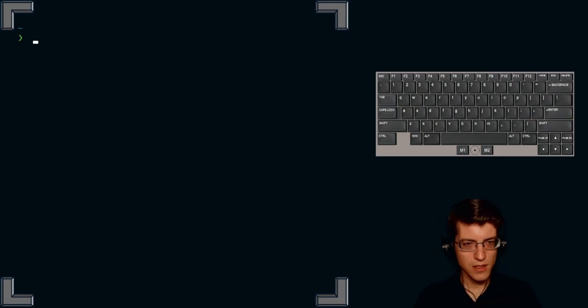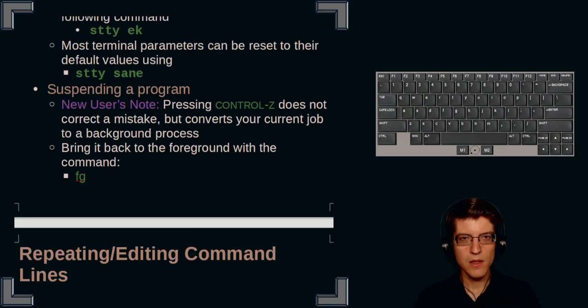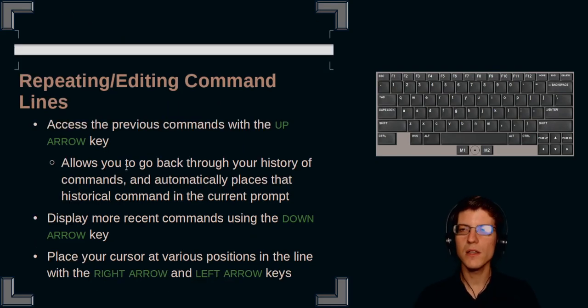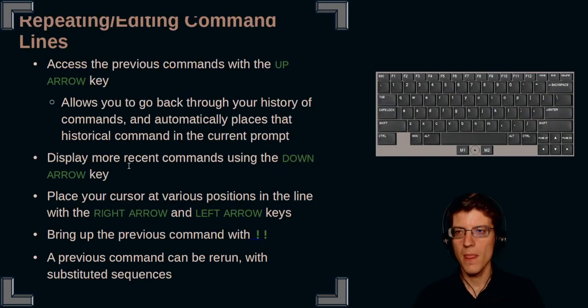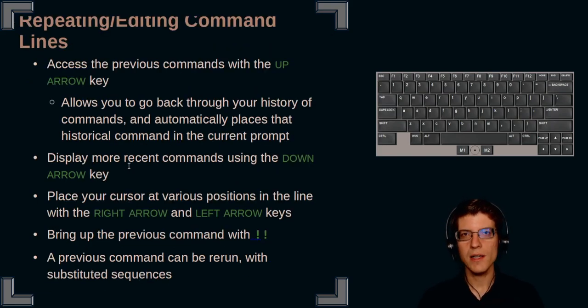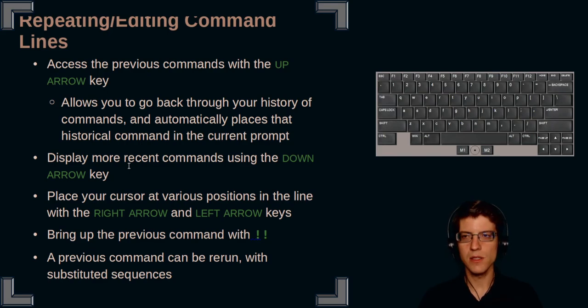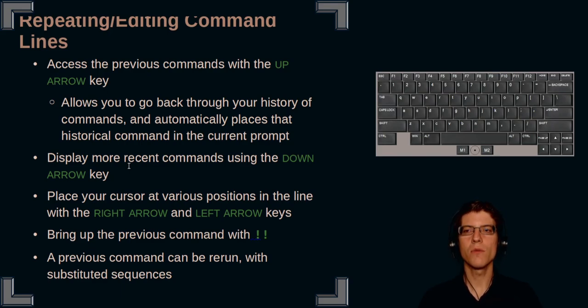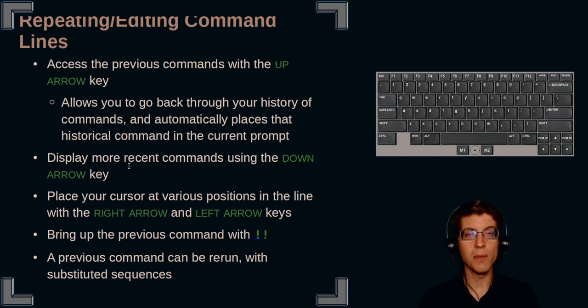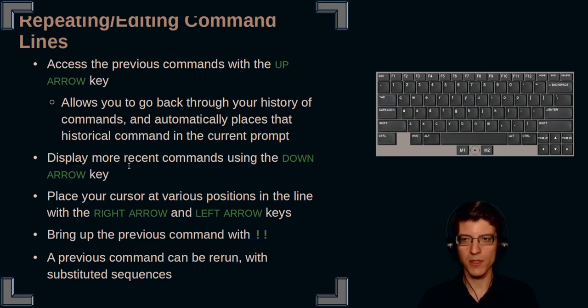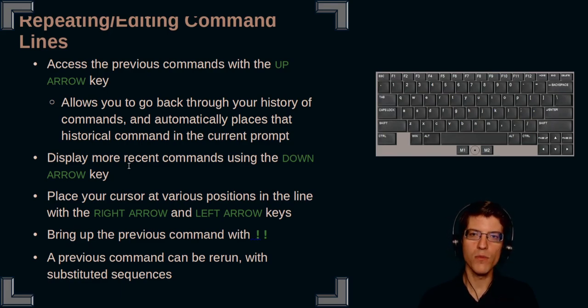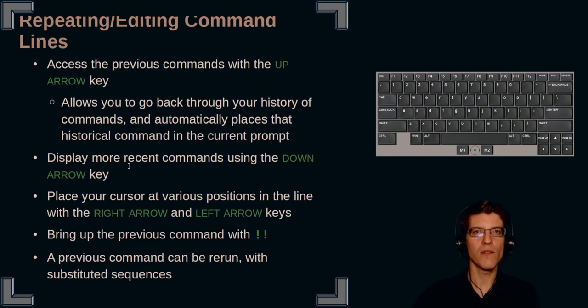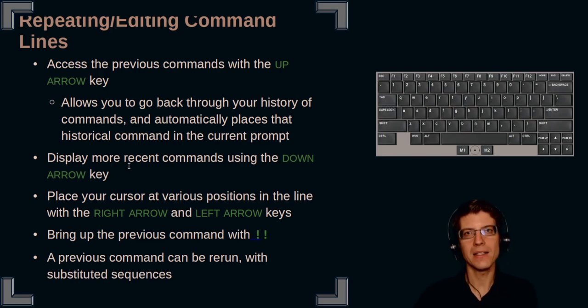The next section that we'll be discussing is the ability to repeat or edit command lines. Linux allows us to access our history of commands by using our arrow keys. If we press our up arrow key at the command line, this will allow us to go back through our history and automatically places that historical command in the current prompt. Alternatively, if you press the down arrow key, you will go from your previous position in history back down towards your current position.